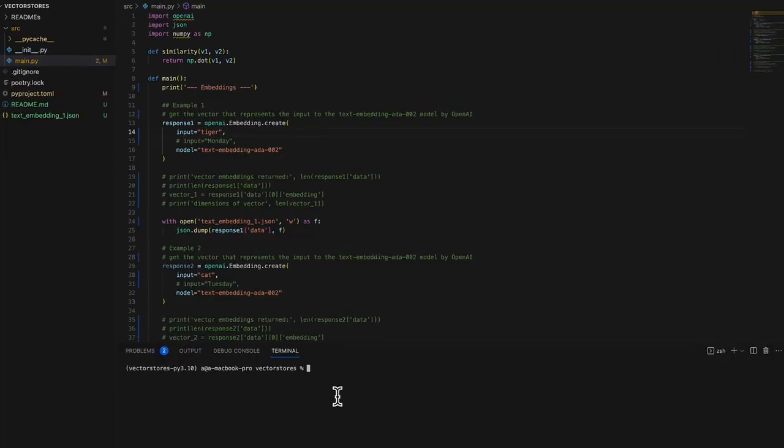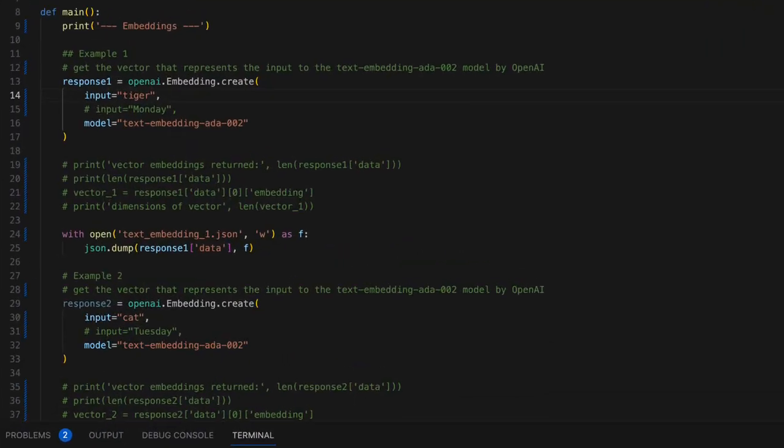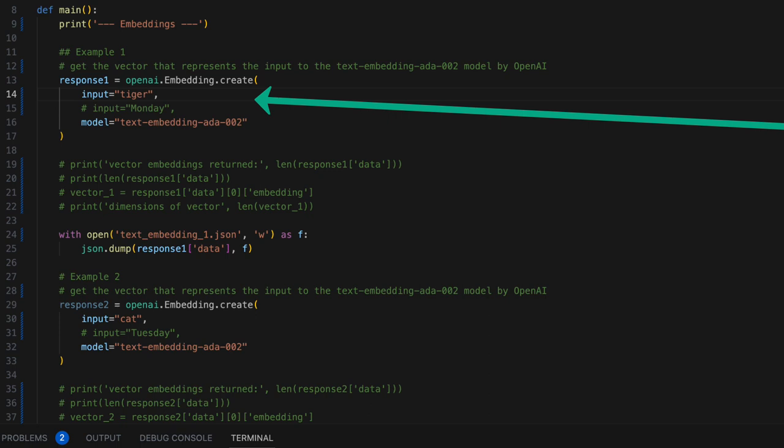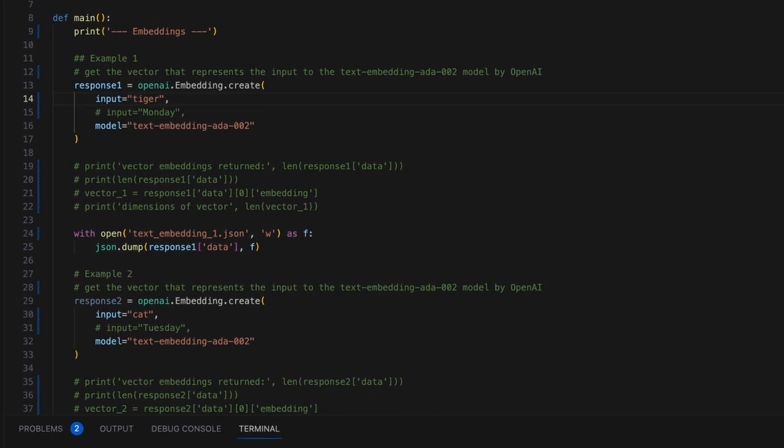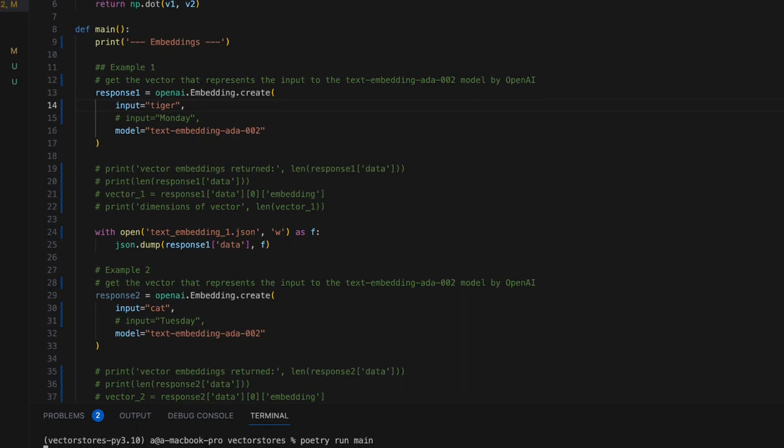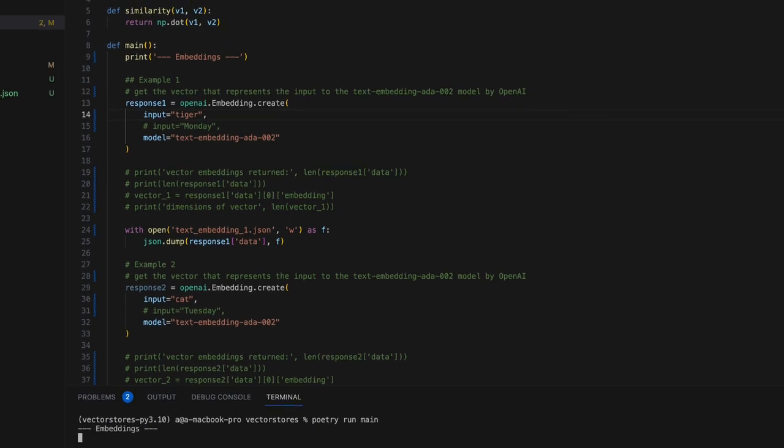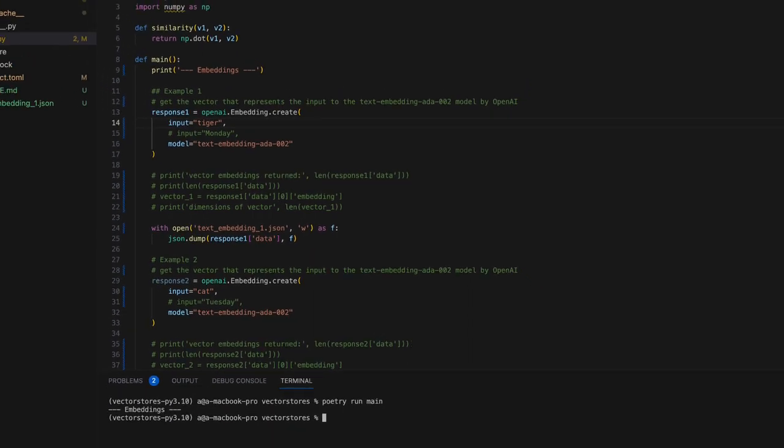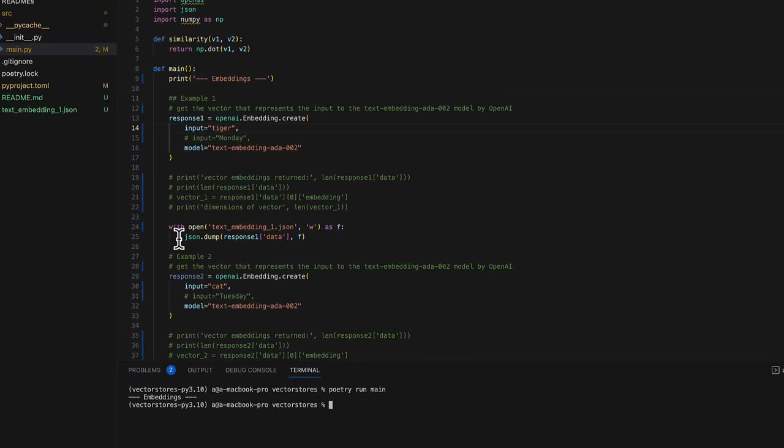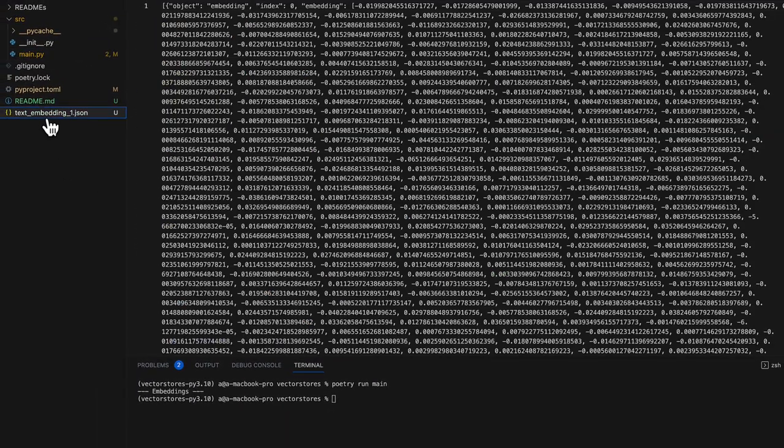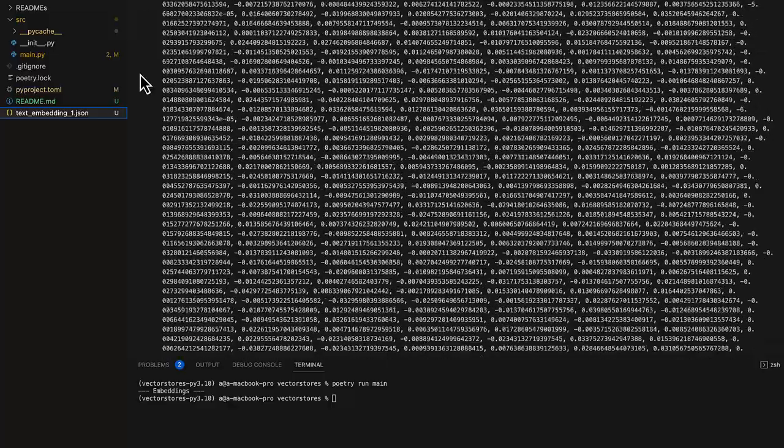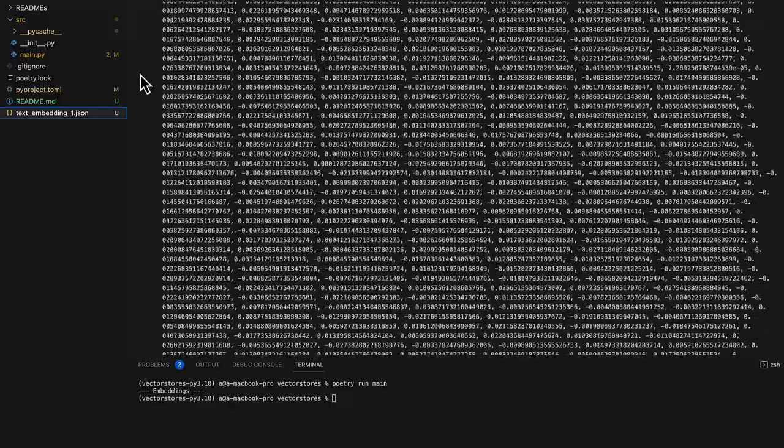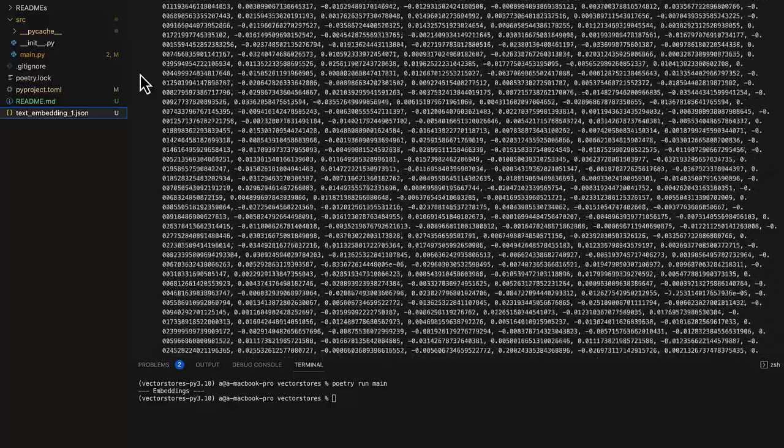Hopefully that gives a gist of what's happening when a source text is passed through these embedding models and generated or turned into a 1536 dimensional vector. Let's send the text TIGER to text embedding ADA-002 and see what we get back. Here is the 1536 dimensional vector we were talking about.